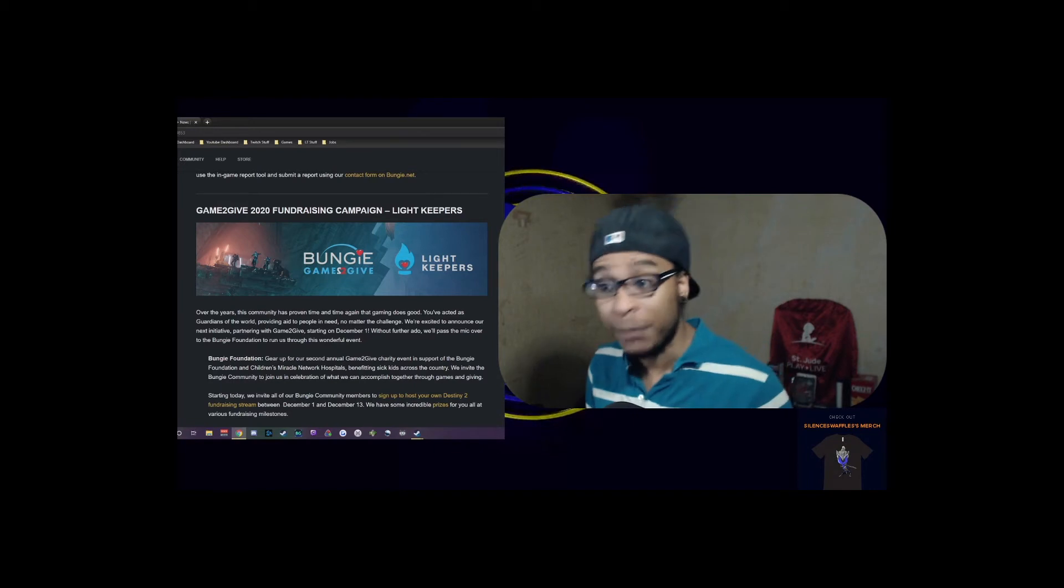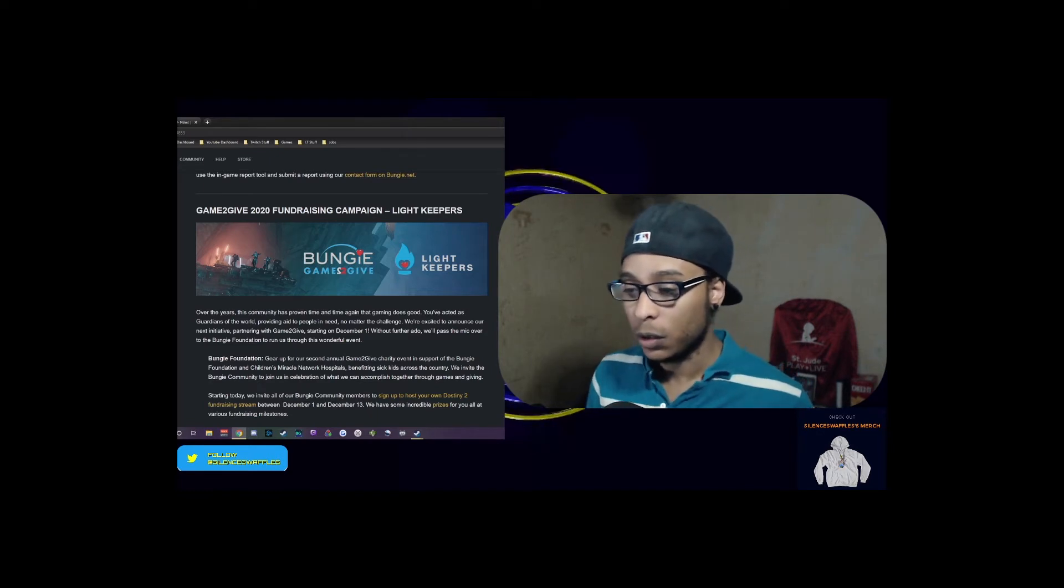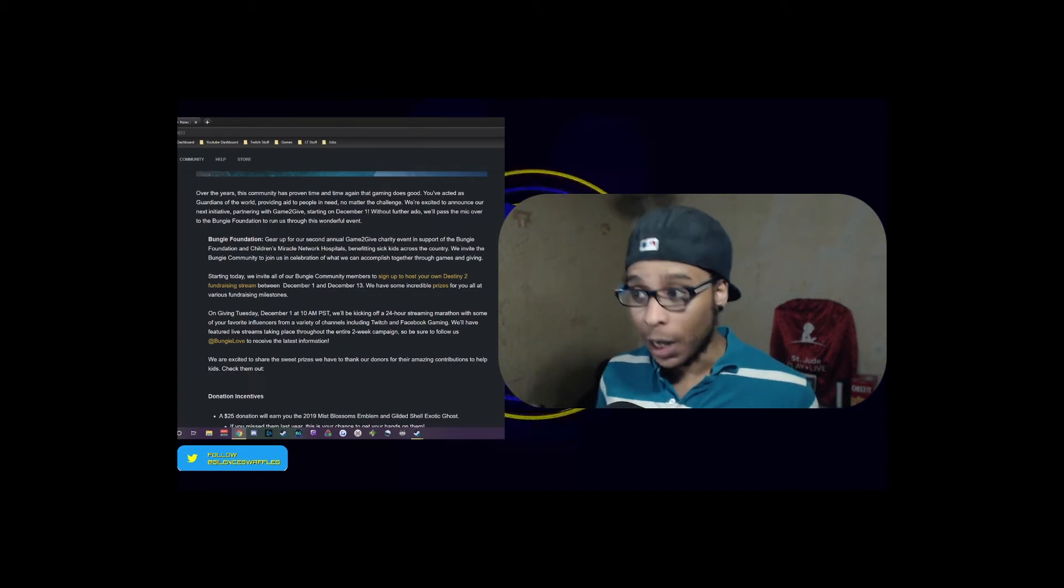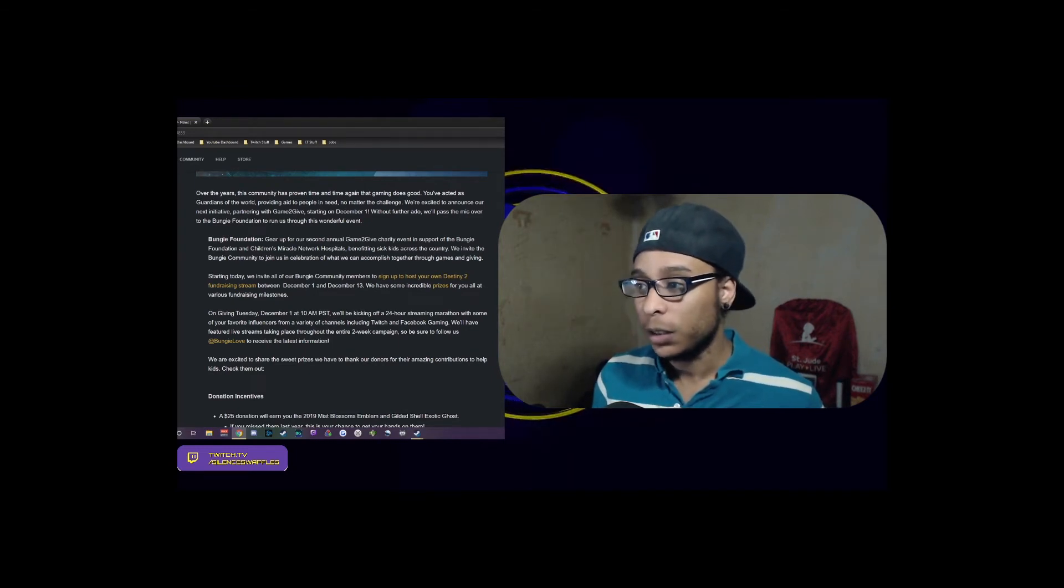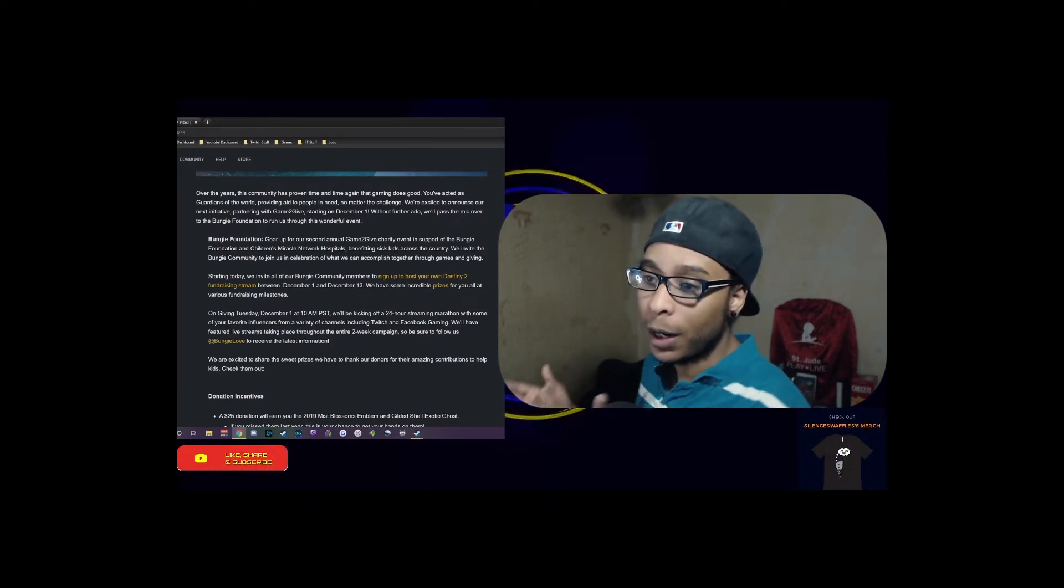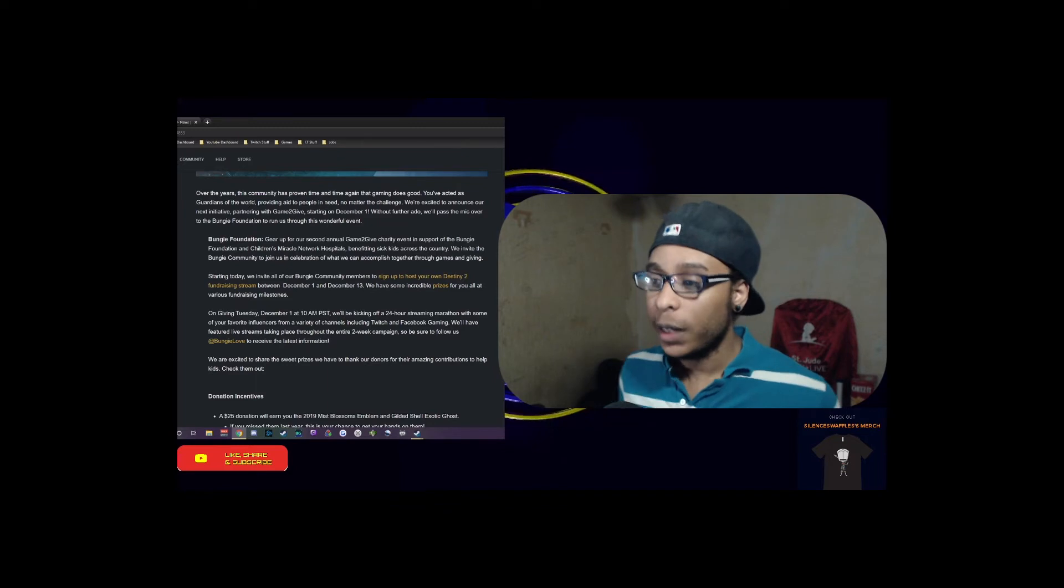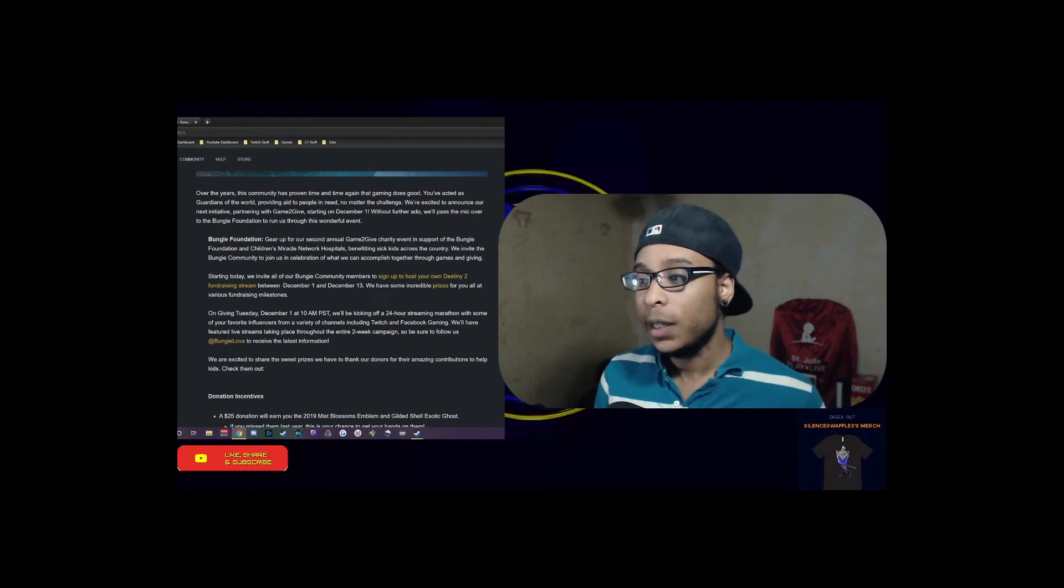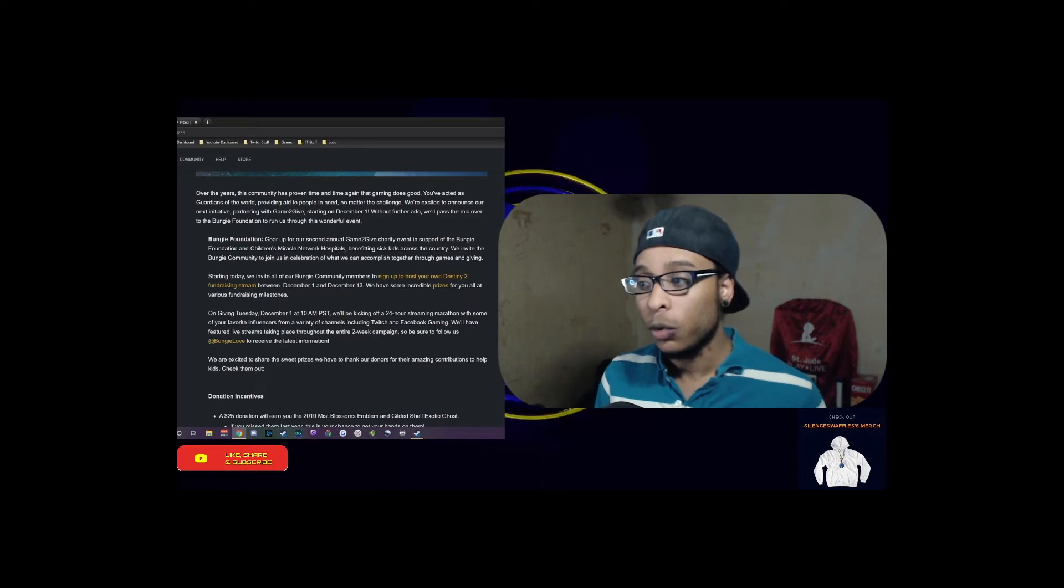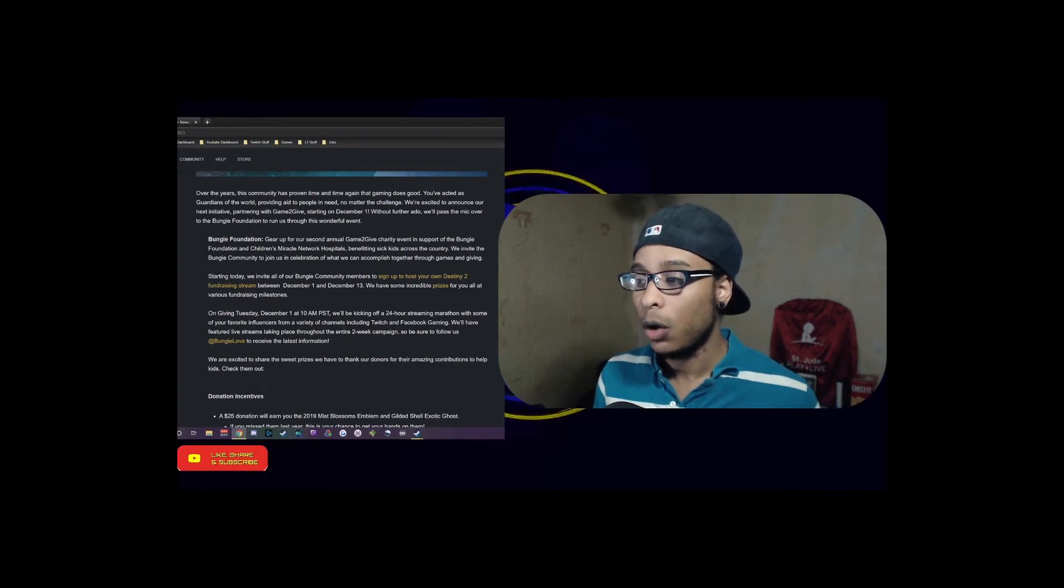Come December 1st, Bungie will be starting a new fundraising campaign with the Lightkeepers Game to Give. Over the years, the community has proven time and time again that gaming does good. You've acted as guardians of the world, providing aid to people in need no matter the challenge. We're excited to announce the next initiative partnering with Game to Give starting on December 1st. The Bungie Foundation will be supporting Bungie Foundation and Children's Miracle Network Hospitals benefiting sick kids across the country.